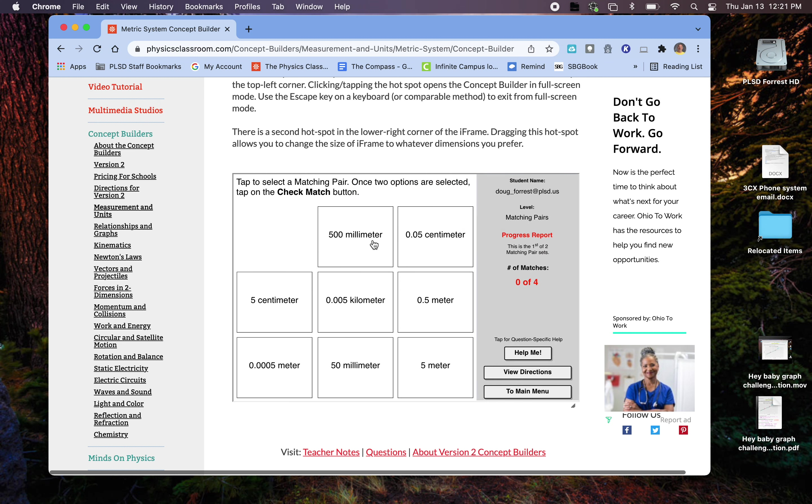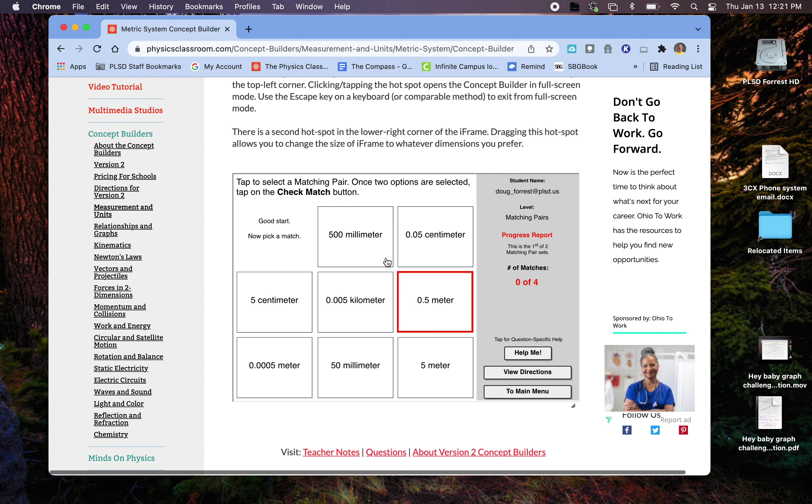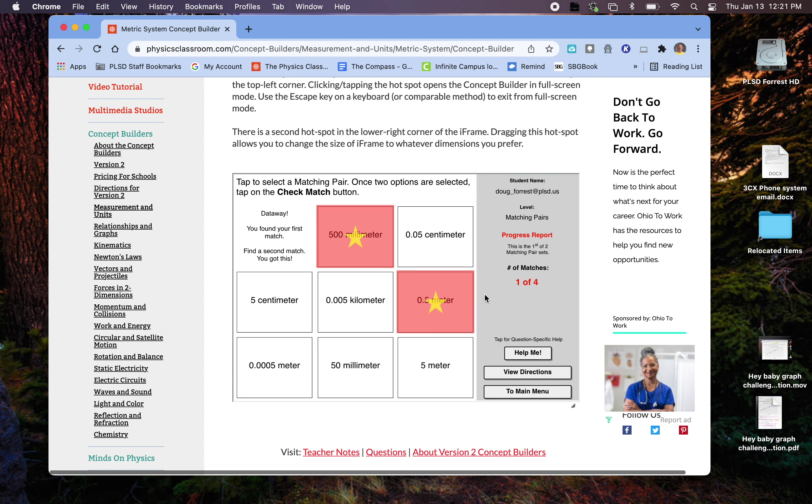So I'm going to the matching pairs. Basically, you have something like these. So you try to match those levels. So 500 millimeters is not 0.5 or 5 centimeters. It actually would be half of a meter. So I would do something like that. I'm going to say check match, and notice those are stars.